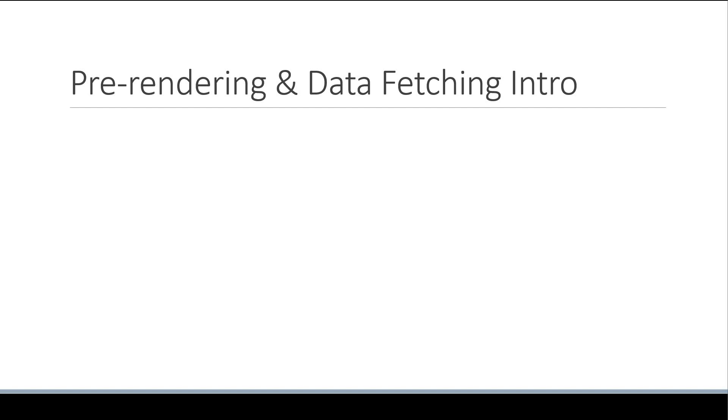In this video, I want to list down the topics that we will be covering related to the pre-rendering feature. First, we are going to understand what exactly is pre-rendering and why would you want that in a production application.